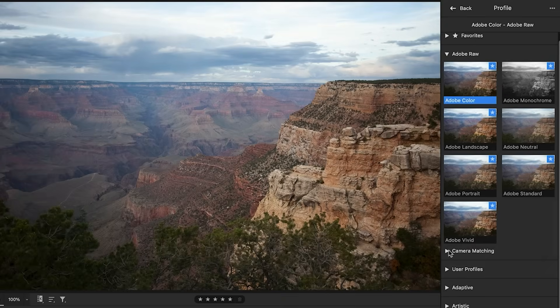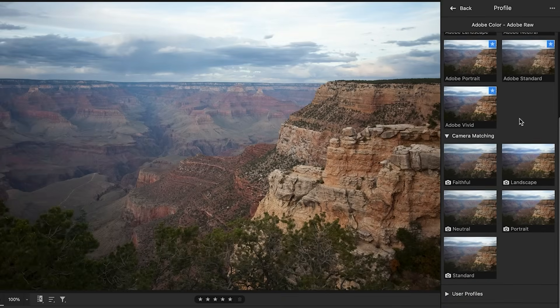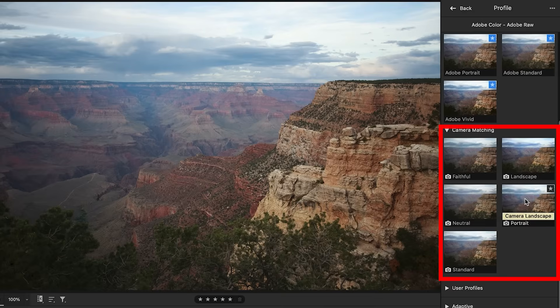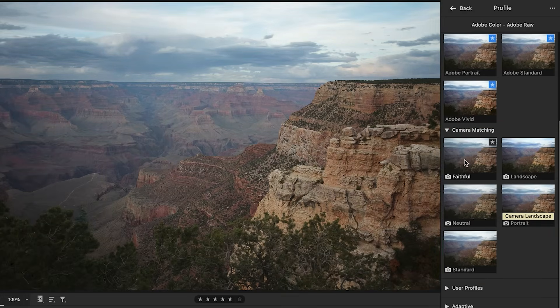If we roll over, we can see these are different ones. But let's go down a little bit. You're going to see camera matching. If you're working with a raw file, you're going to see these options. You won't see these with a JPEG. But these are the settings you'd see on your camera. Things like Standard, Faithful, Landscape, Portrait, Neutral. Those are the settings from your camera that are brought in with the raw file.